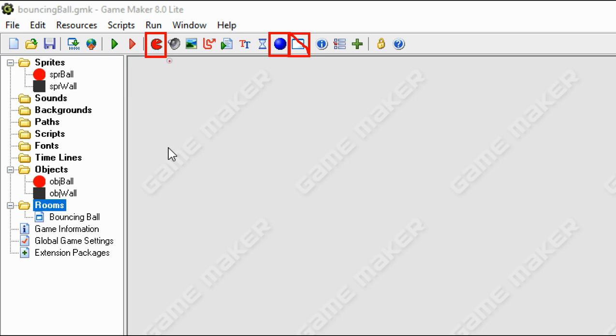So once you've created a sprite, that will then be stored in here. As you can see, I've got two sprites. I've got a sprite ball and I've got a sprite wall. And once you've changed the sprites into objects, that will be stored over here.